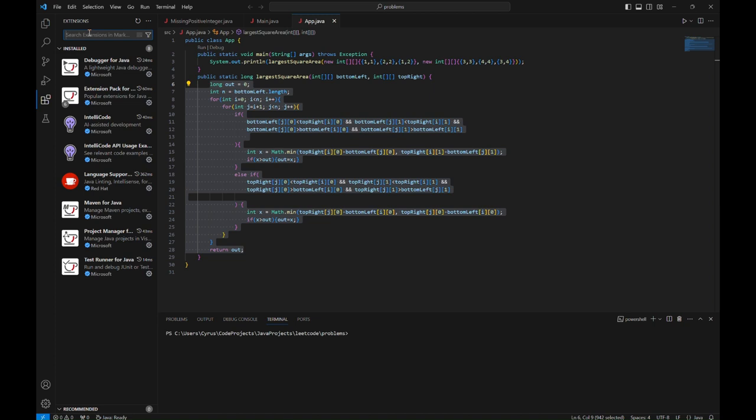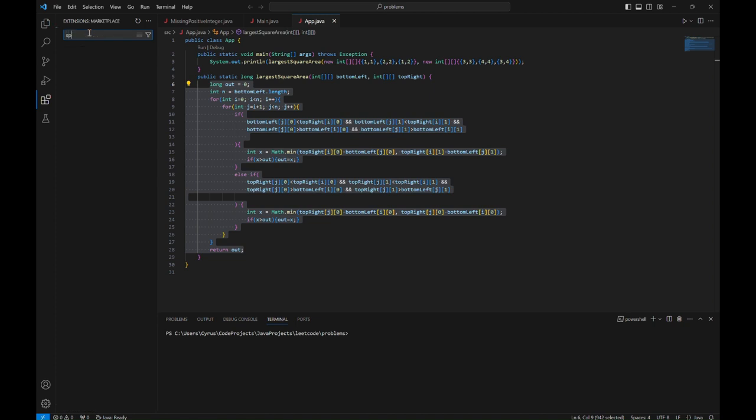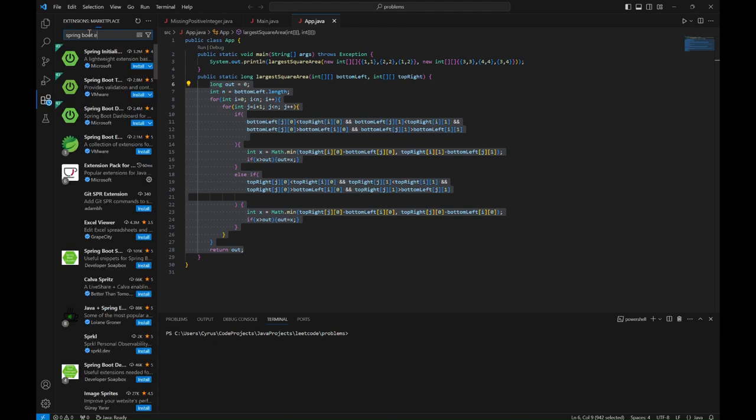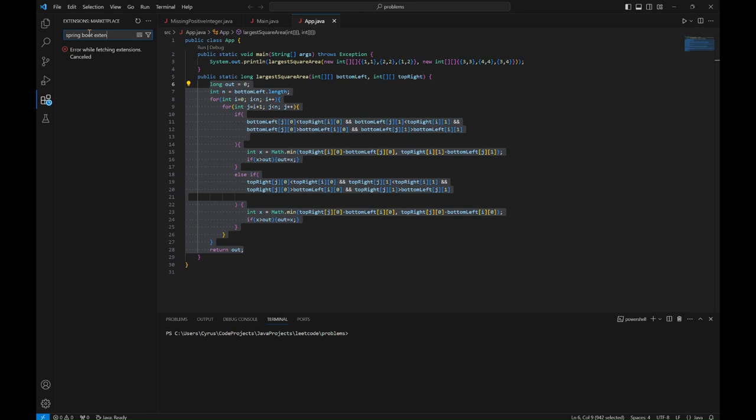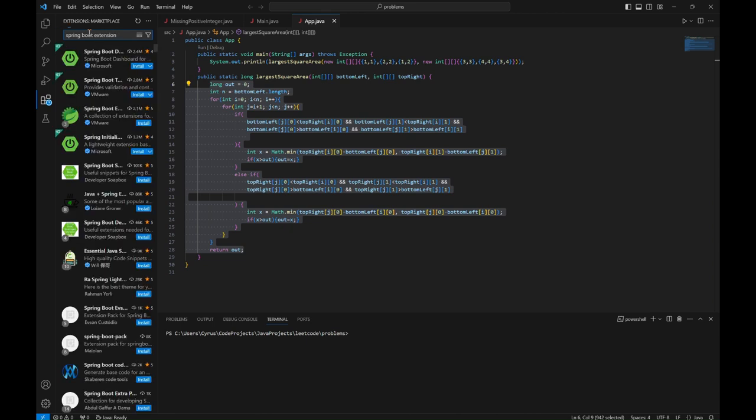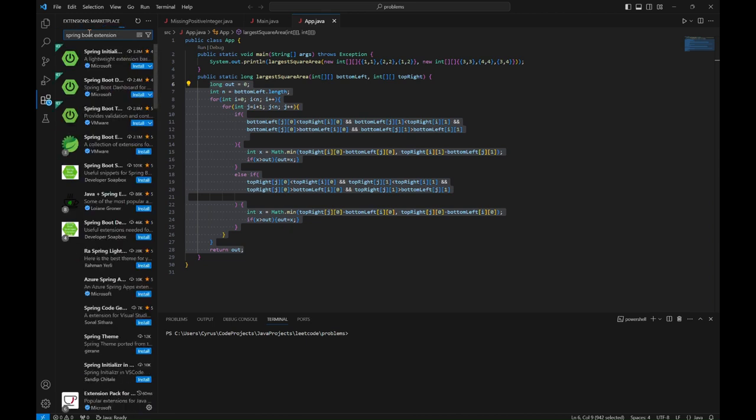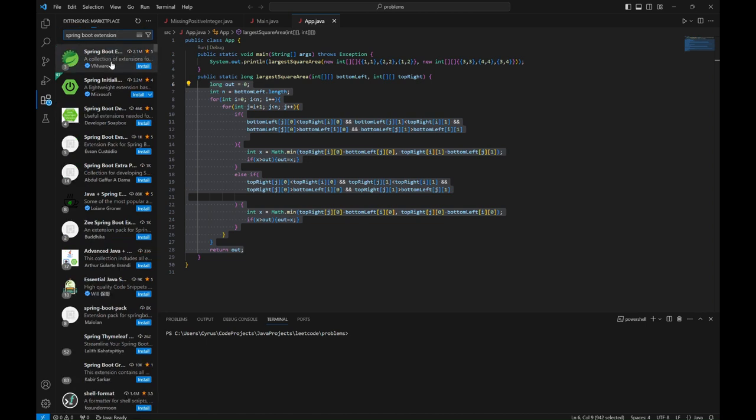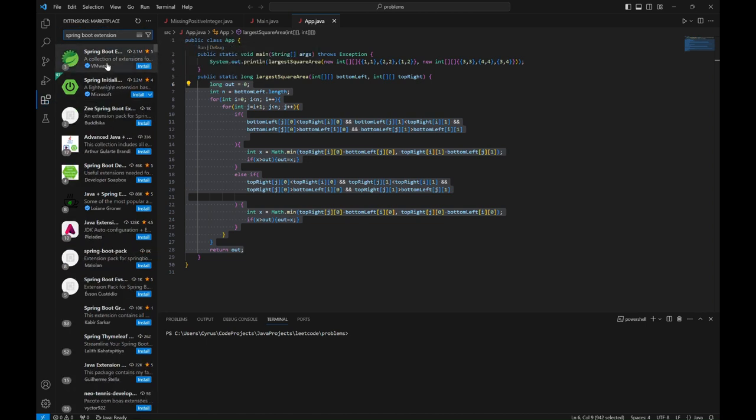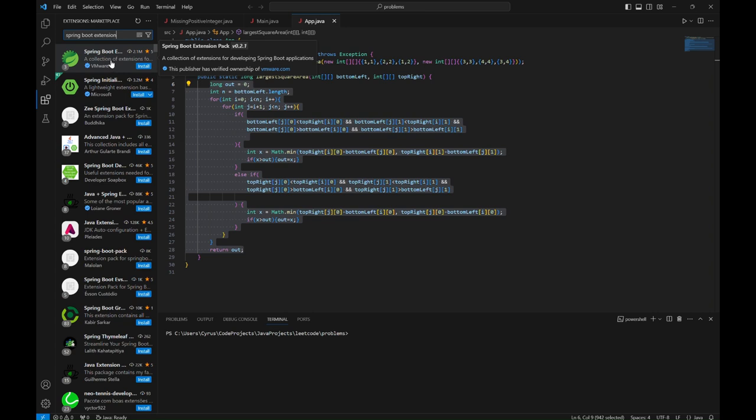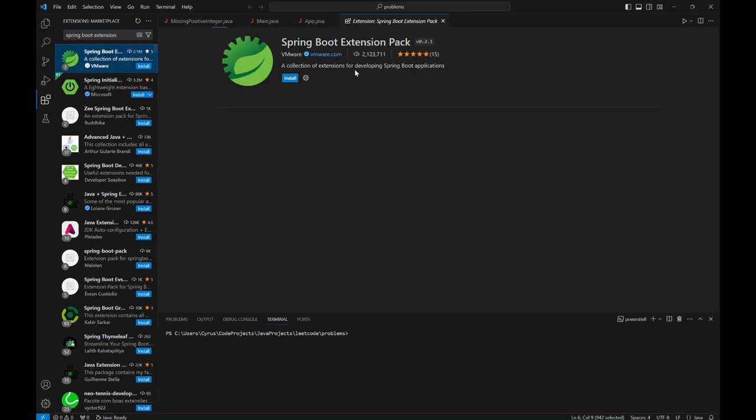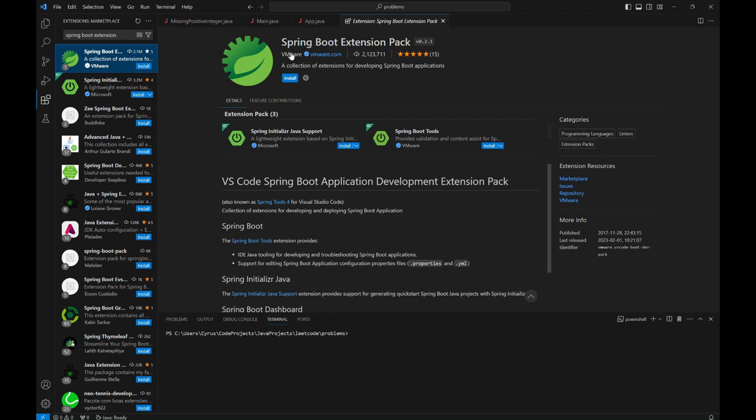In this case we are searching Spring Boot Extension. The full name is Spring Boot Extension Pack, but Spring Boot Extension should suffice for searching purposes. So Spring Boot Extension Pack by VMware.